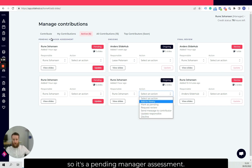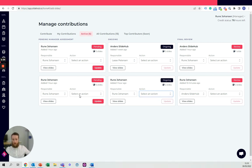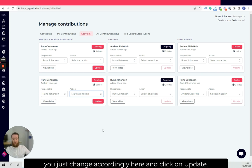So if they're pending manager assessment, if you want them to go to ongoing, which means that somebody has actually looked at the slides, you just change accordingly here and click on update.